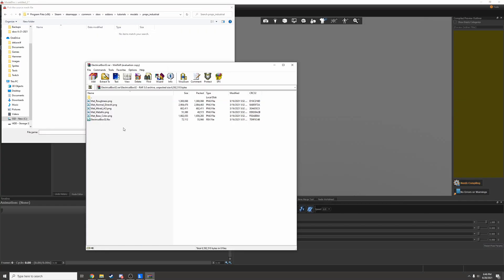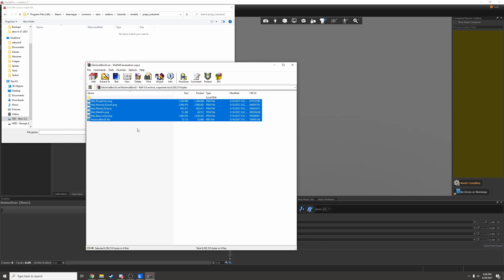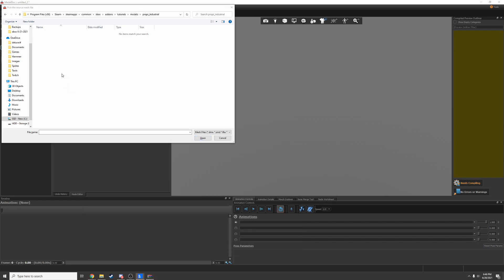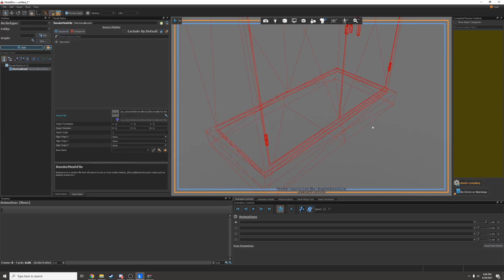It looks like this came with an FBX and all the textures. So I'll drop this electrical box folder inside my props industrial folder and then open up the FBX.